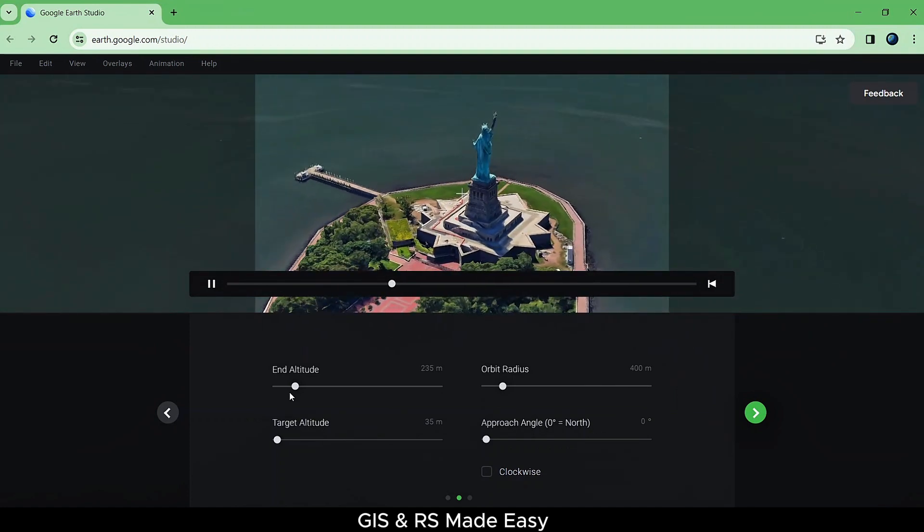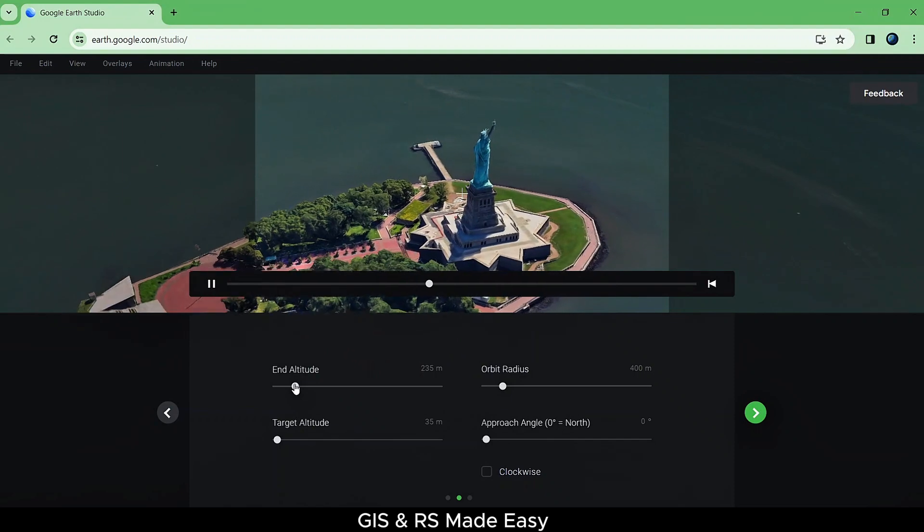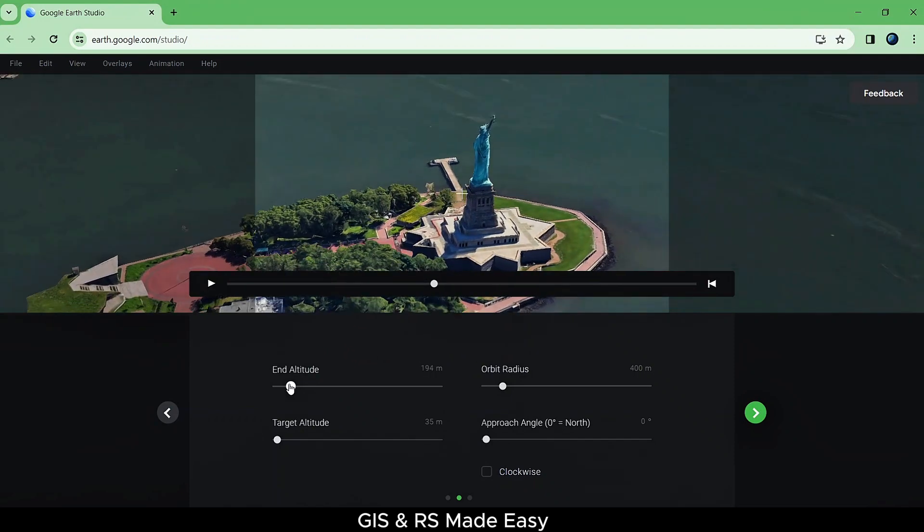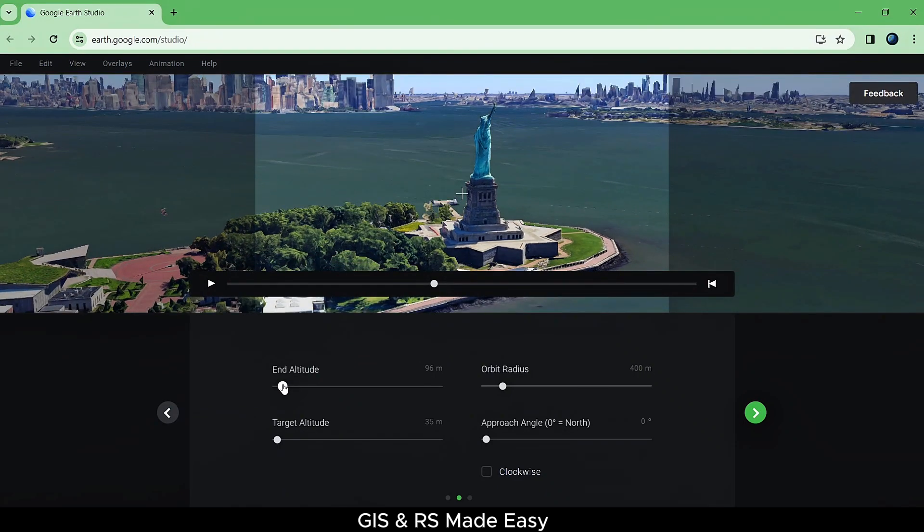You can adjust End Altitude, Orbit Radius, and Target Altitude. Play with this to get your desired result.